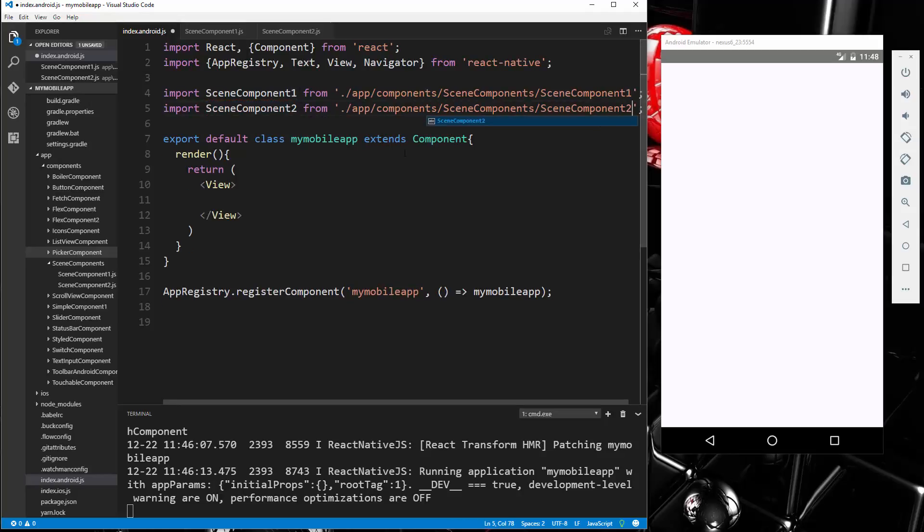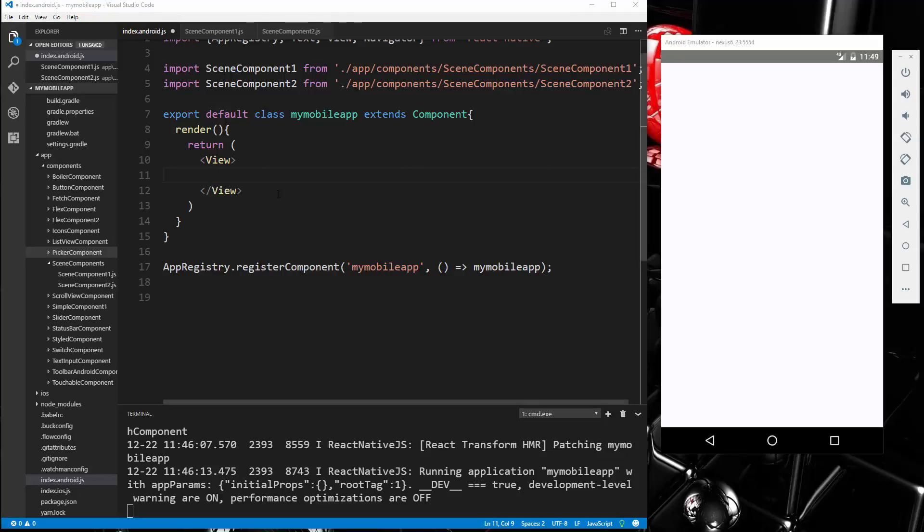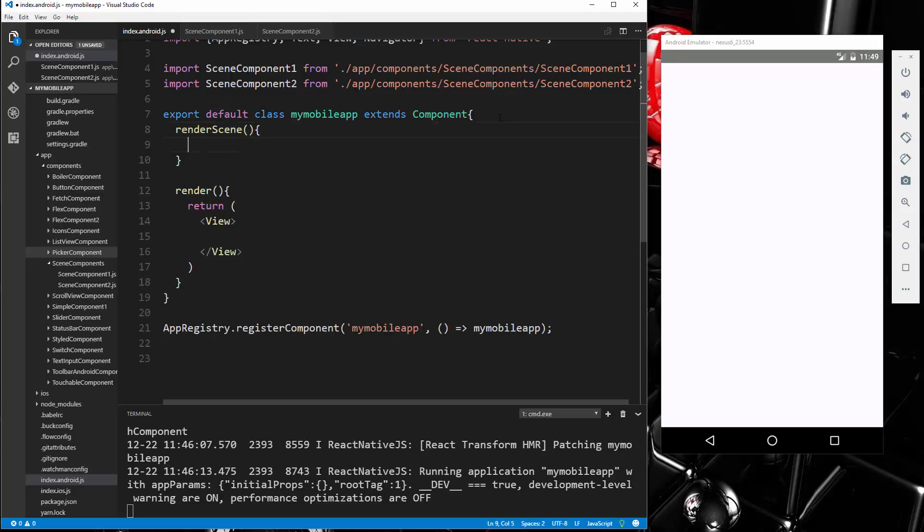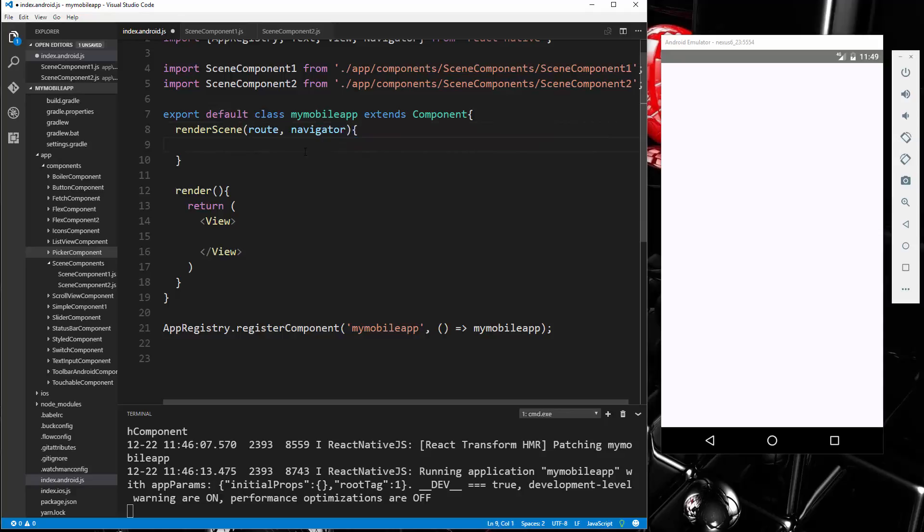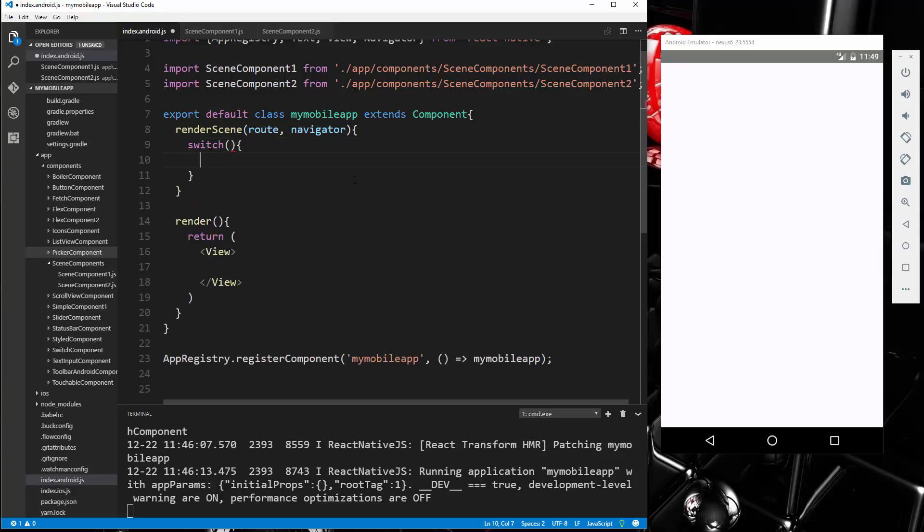Alright, so we imported the Navigator, we imported our scene components. Now what we're going to do is create a function called renderScene. And then this is going to take in a route and also navigator. And then here, what we want to do is have some kind of conditional. You could use an if statement, but I would suggest using a switch. So switch, and then we're going to take the route.id.